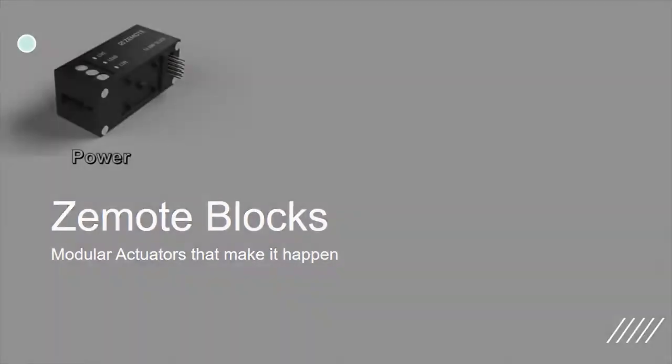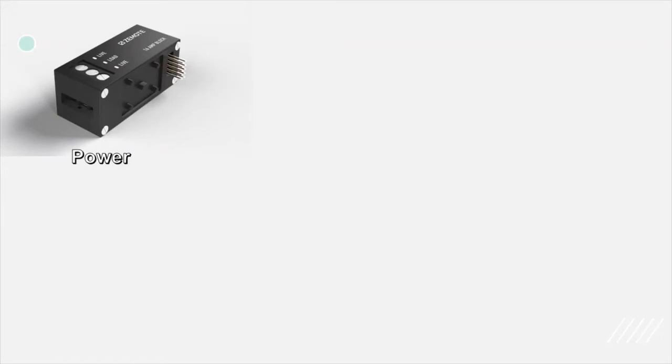This is a power block. It can be used to turn on or off any appliance up to 3.3 kilowatts. It also offers day-wise energy consumption data.